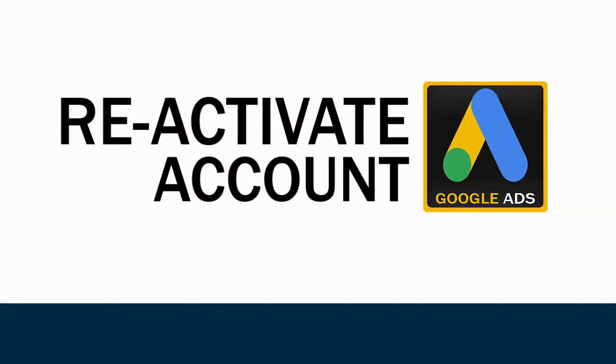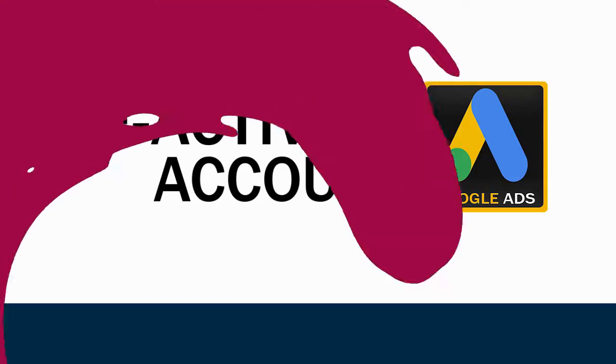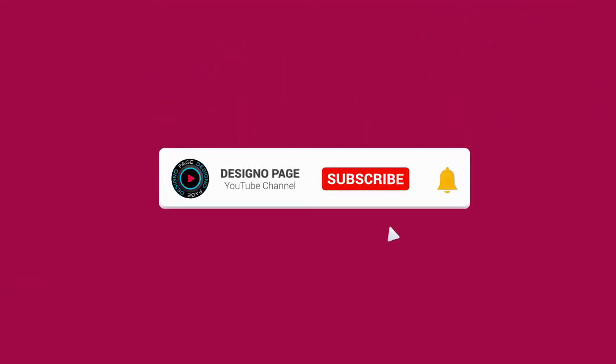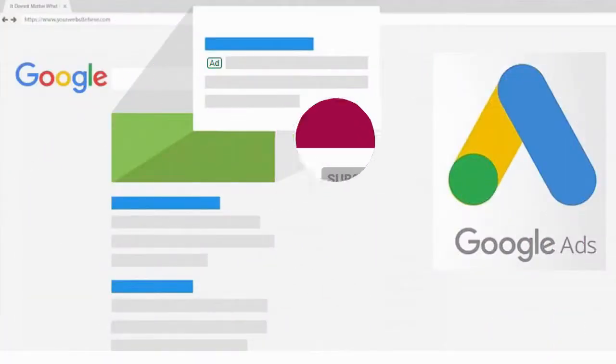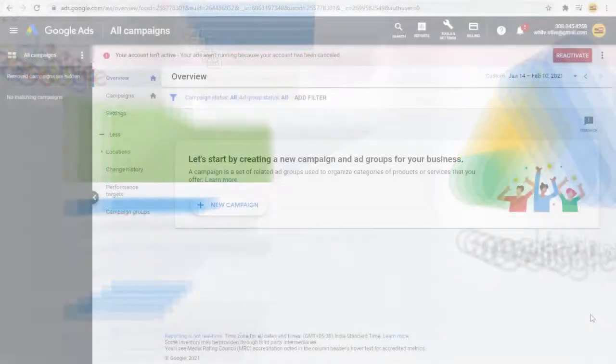You can learn how to reactivate your Google Ads account in this video. If you haven't subscribed to my YouTube channel yet, please subscribe and click the bell icon to get updates when new content is added. Let's proceed with the process.